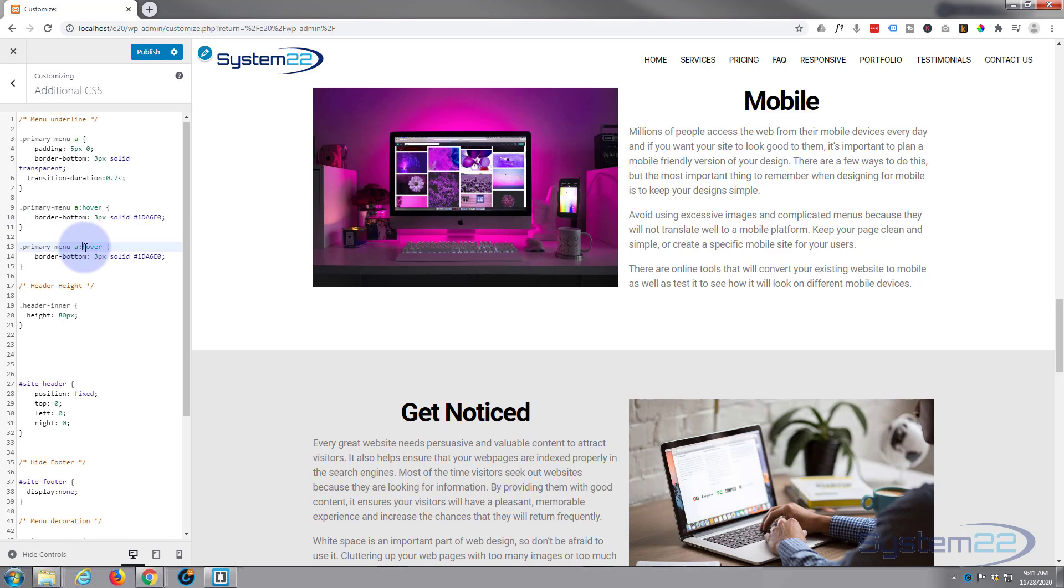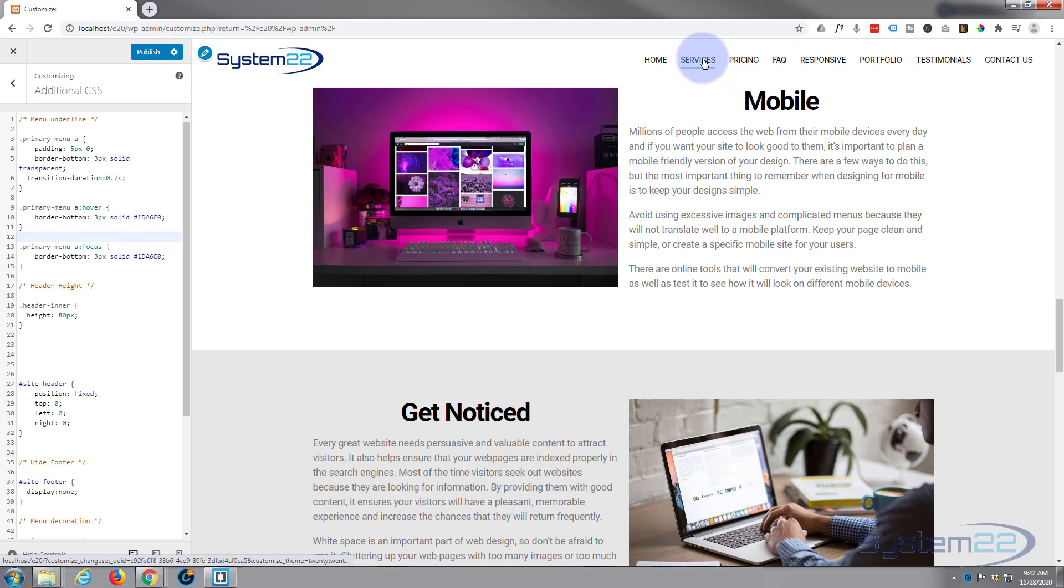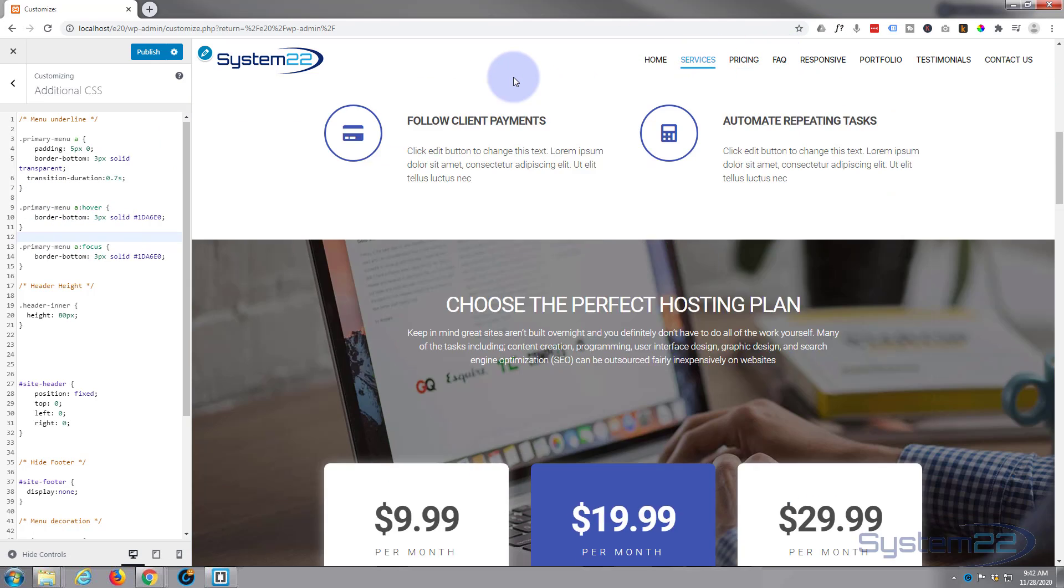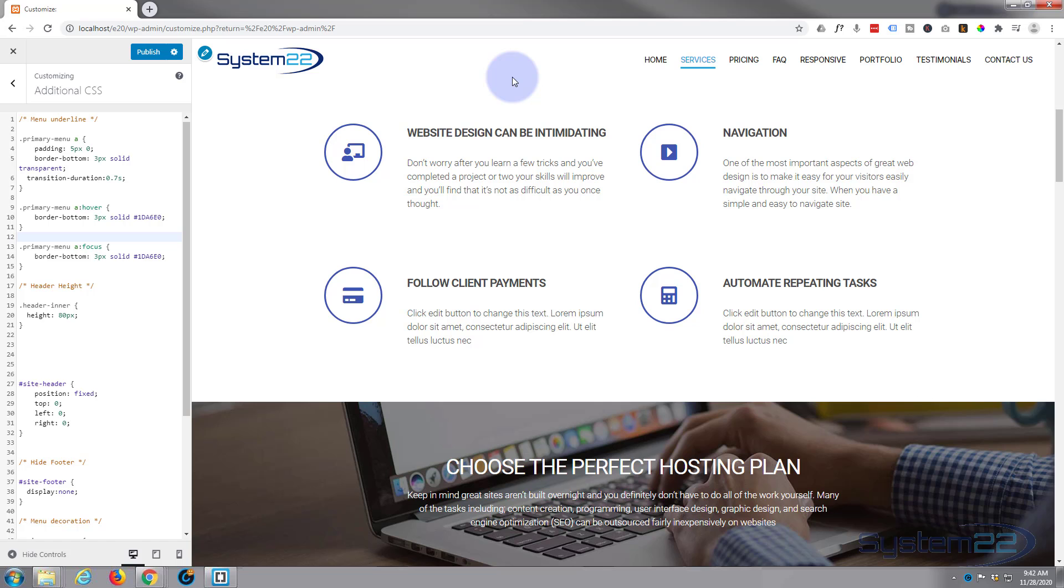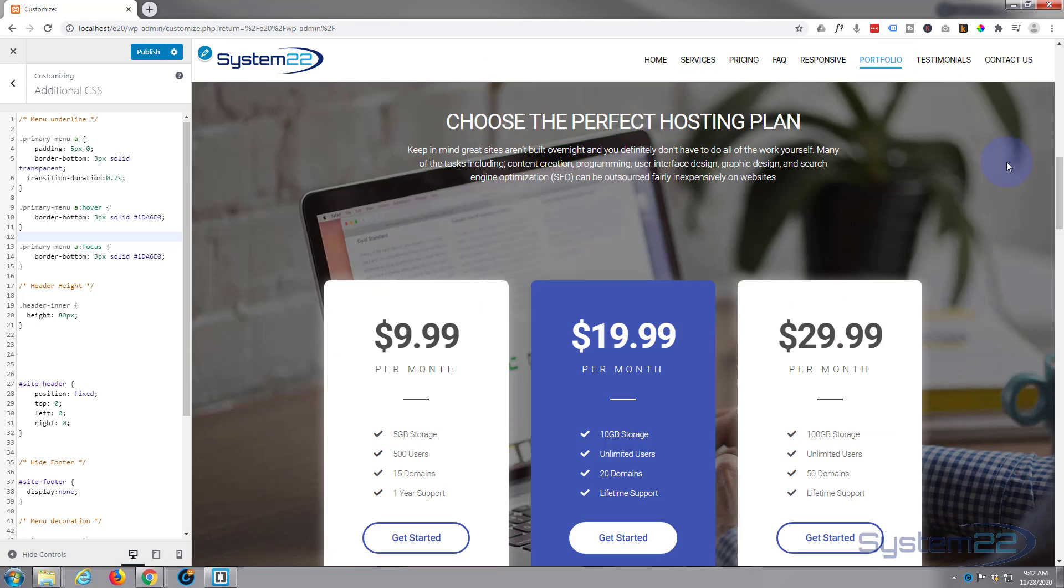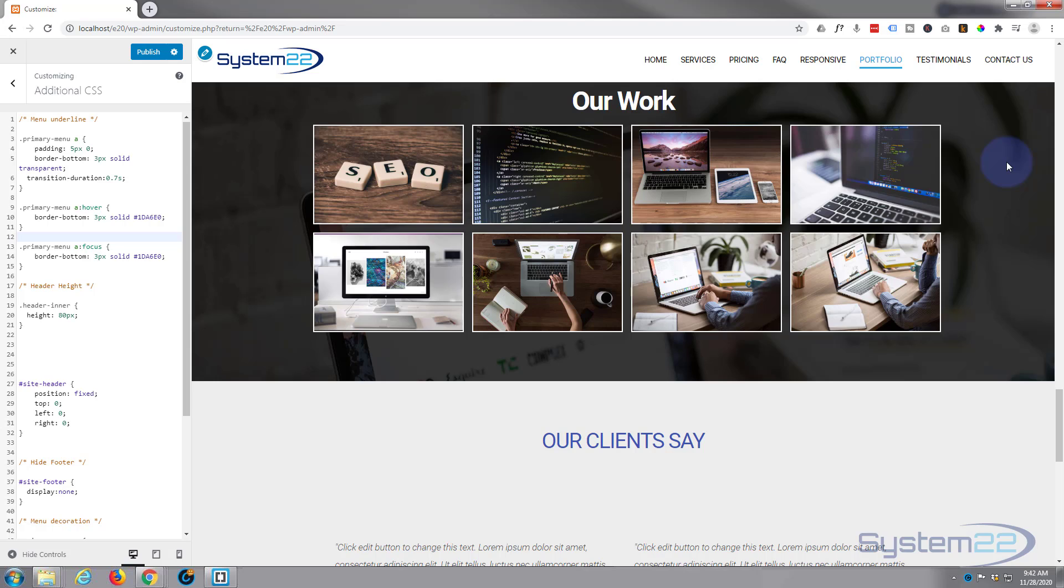And I'm going to change the hover to focus. Now when we go to a section, the little line will stay under, indicating the section that we're on. Fantastic, so that's all done, that's all we need to do.